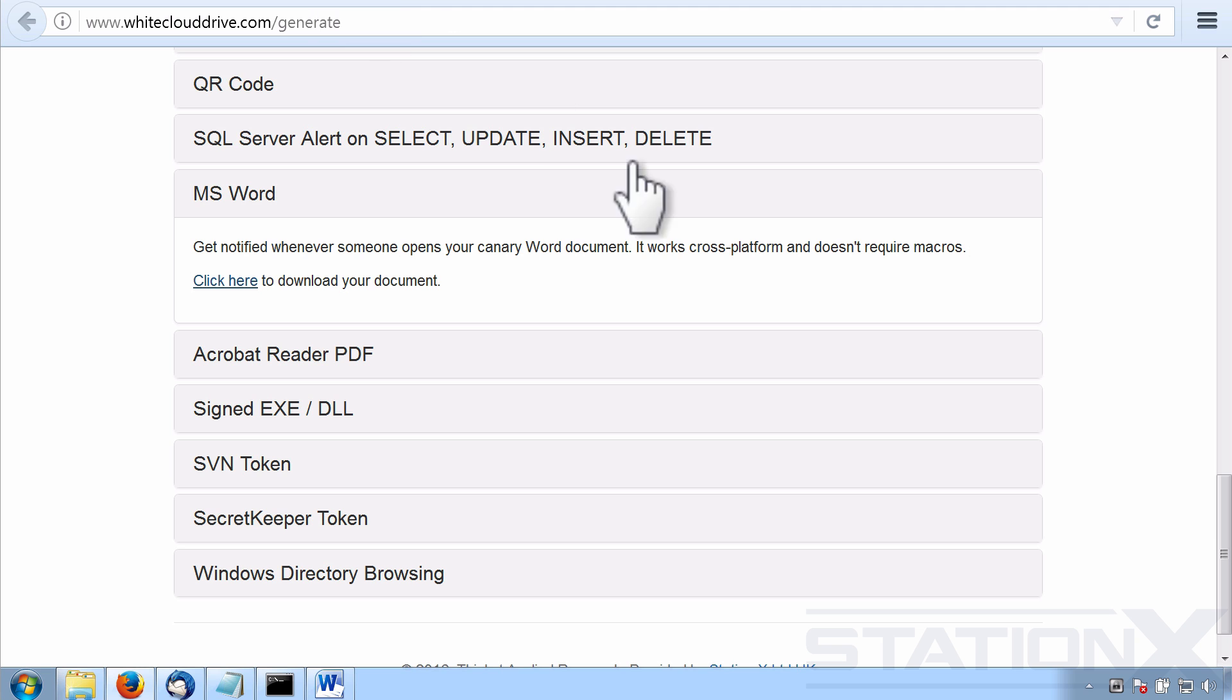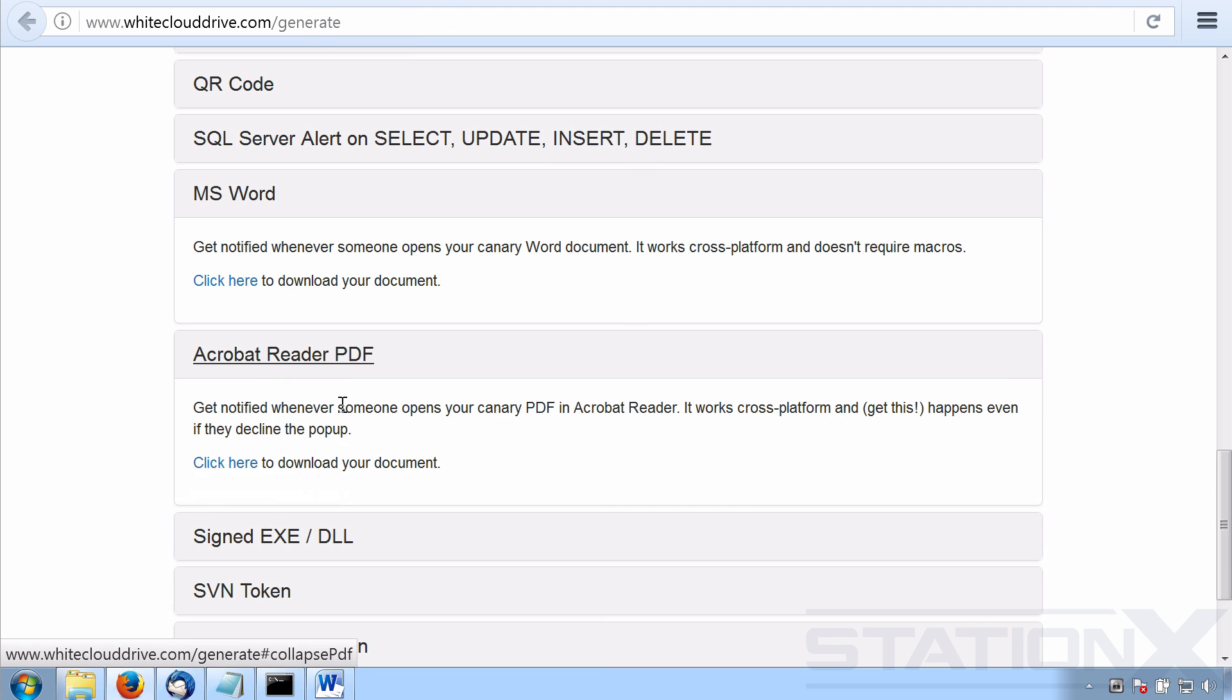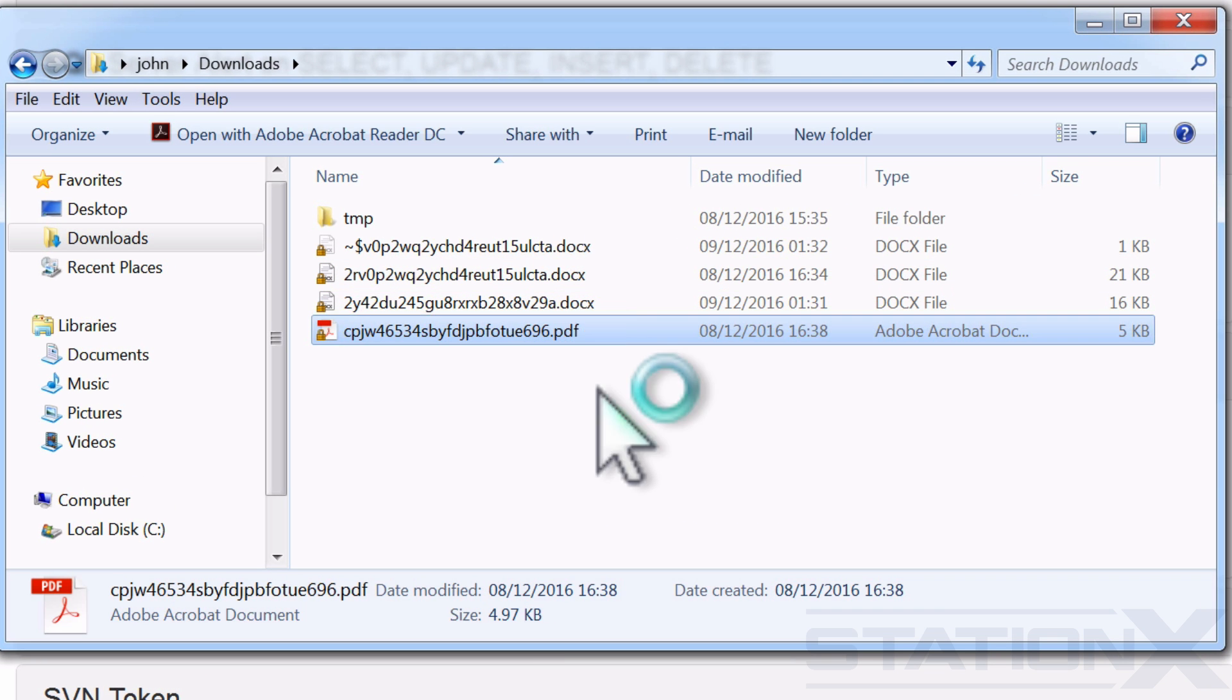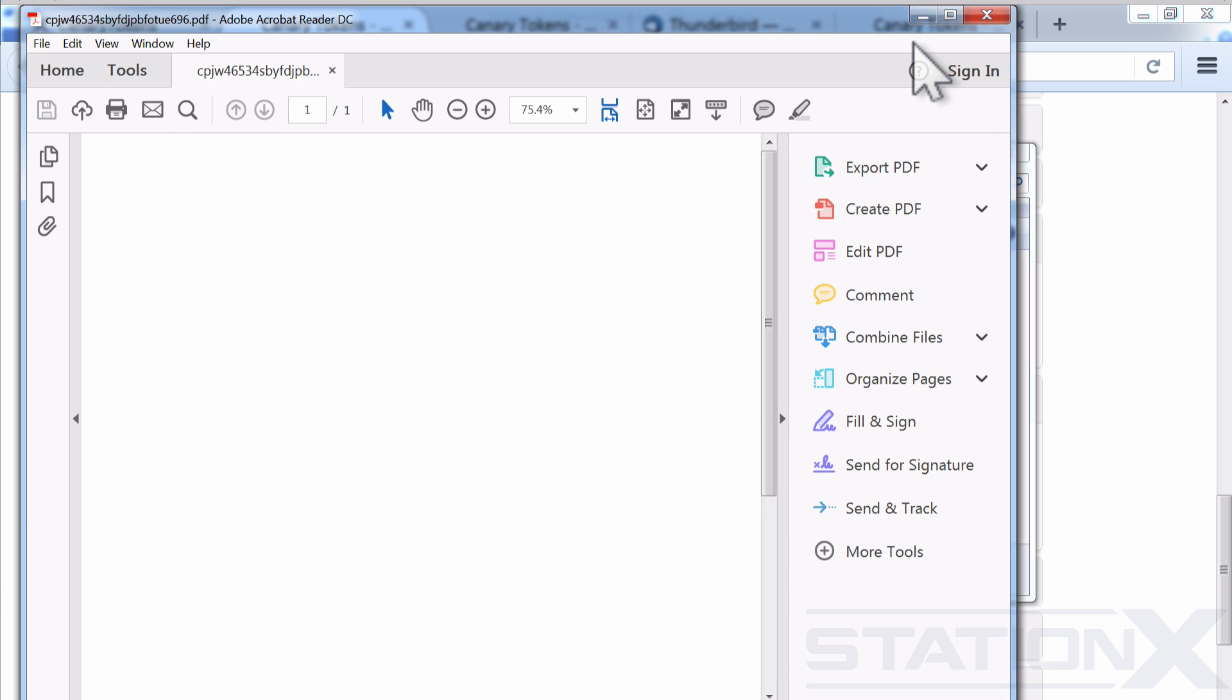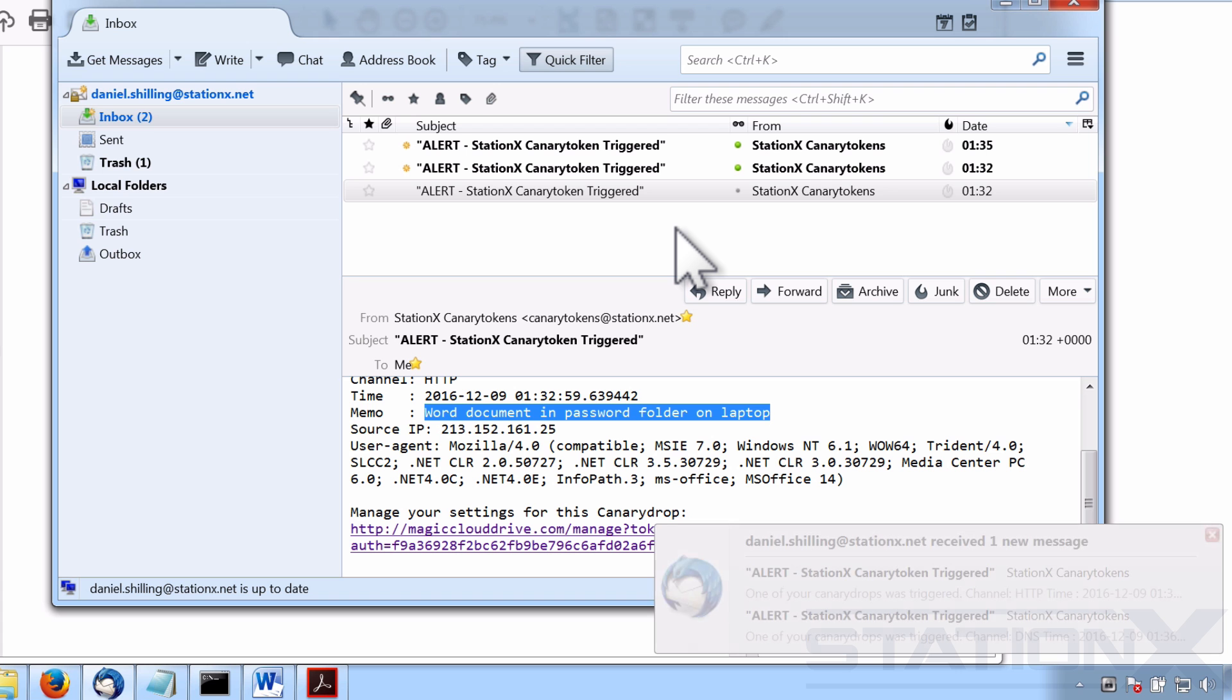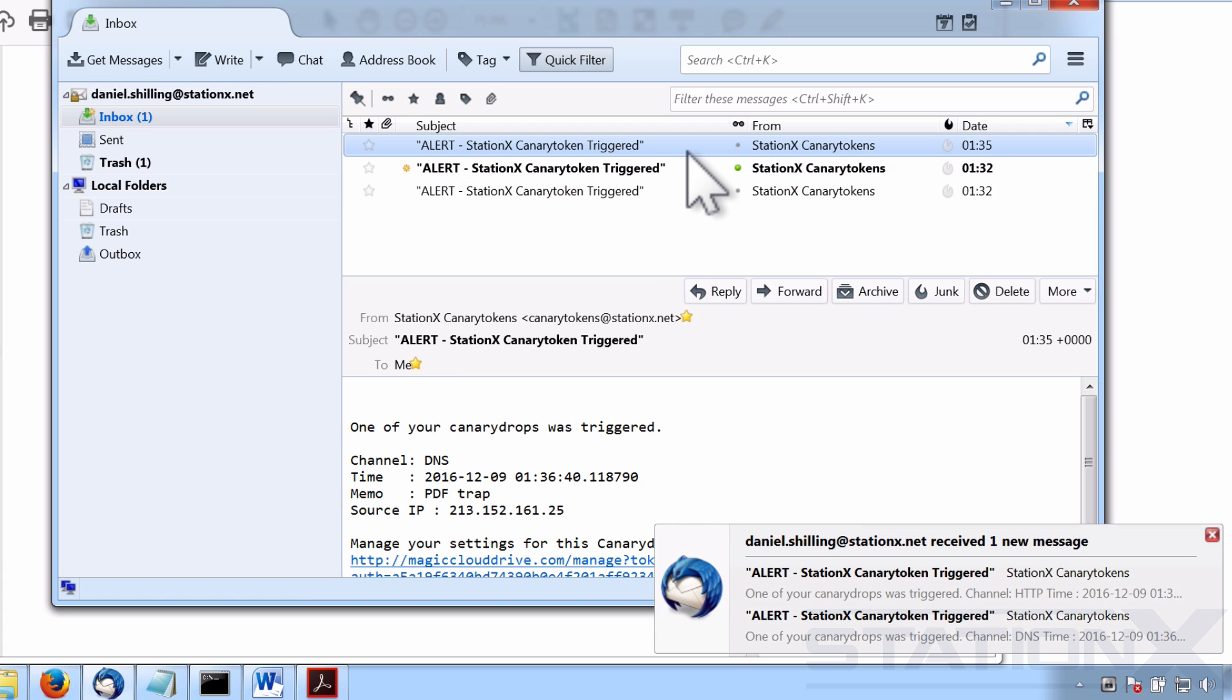If we look at the second type of token that we can create or trap a PDF, so we can download this PDF version. And it works pretty much exactly the same as the Word document. We open this PDF document and we will get alerted that someone has opened it. And boom, there we go. Another alert, PDF trap. So I think you're getting the idea now.